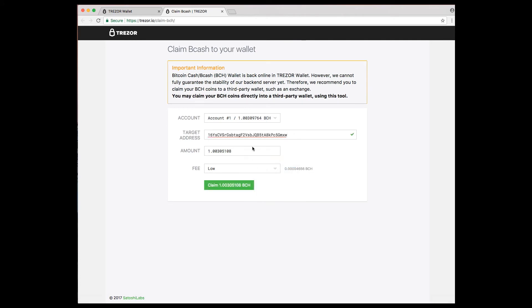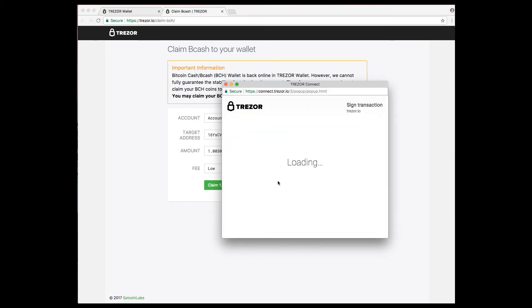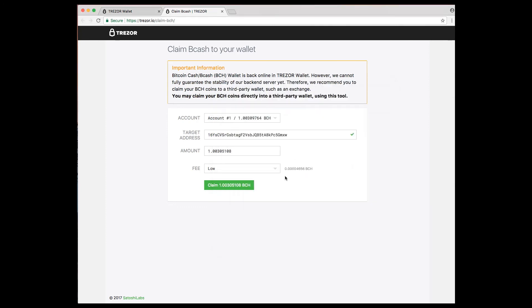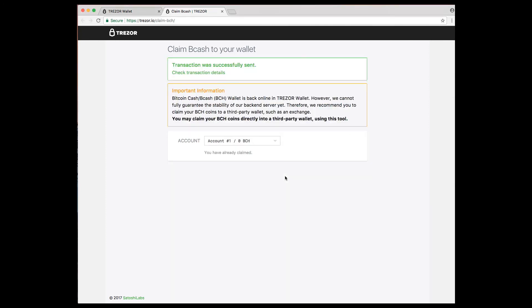So now I am withdrawing 1.003, this is the amount of Bitcoin Cash that I have, into my target address, and I'm going to claim it. Check the recipient address on the device, which is the actual Trezor wallet. Confirm that, and once you confirm it, it will go through, and you'll get this confirmation.